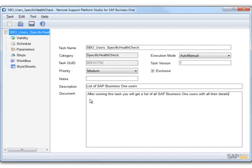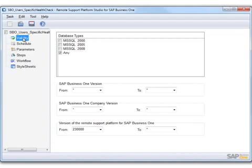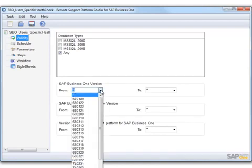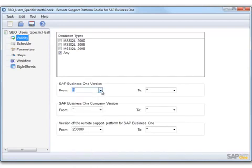Once we've described in detail what the task will do, from the left menu tree, we can now choose Validity, and here we can define our target group by specifying the database type, the version of Business One, the Business One company version, and also the RSP version that's going to be supported for this task.